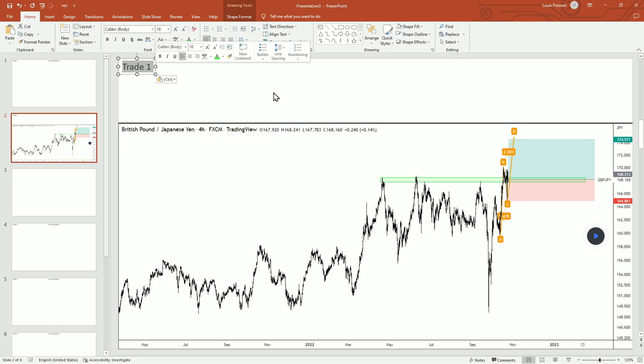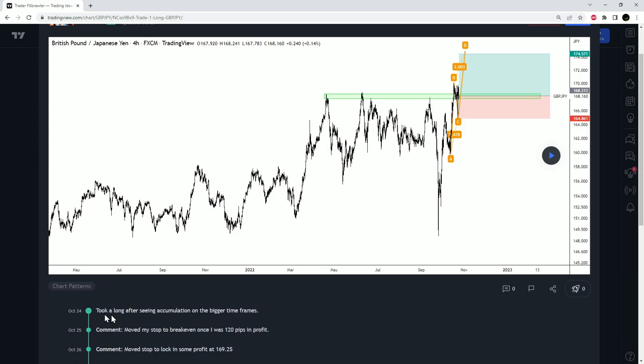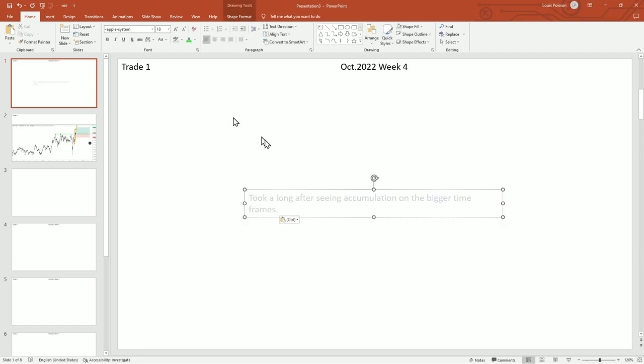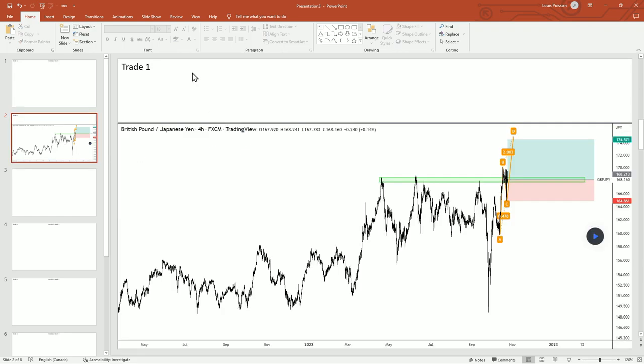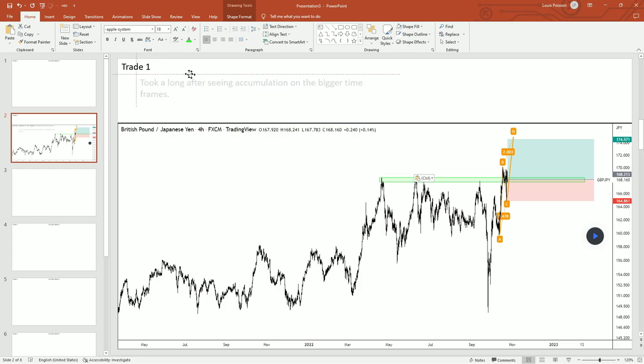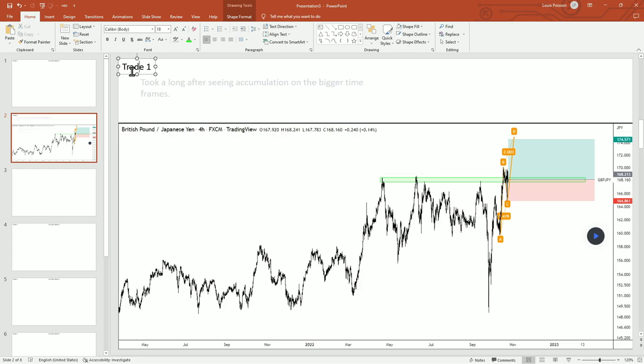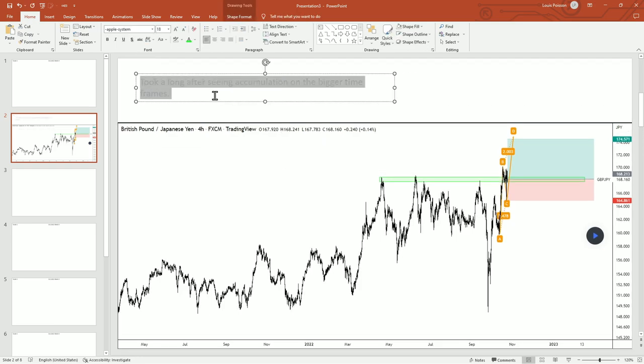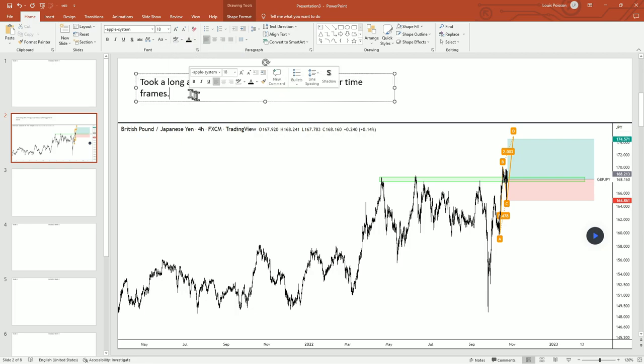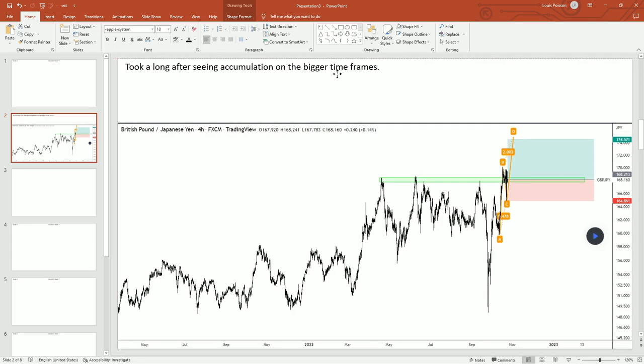It helps if you've already done this inside TradingView. Let me show you—over here there is a comment: 'Took a long after seeing accumulation on the bigger time frame.' That's my reason for entry. I'll just put this in black here. There we go, that's my reason for entry.